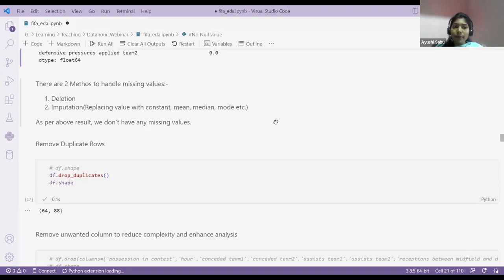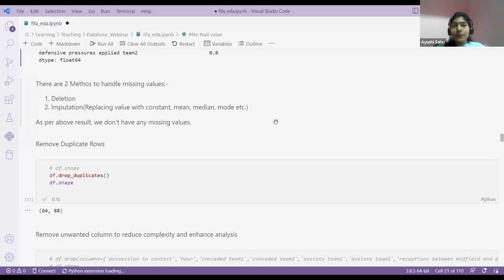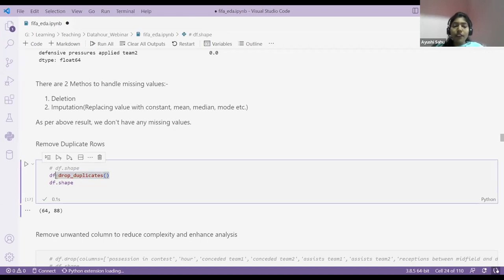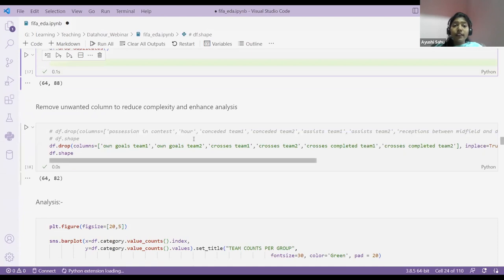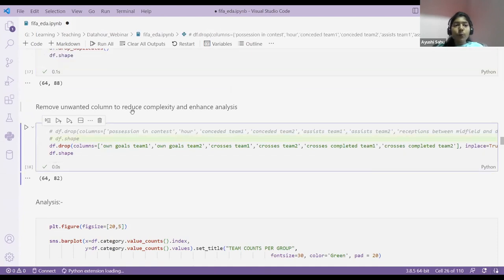Sometimes what happens — suppose there is a form and I filled it. I forgot I filled it and filled it again without getting any notification. So that data will be duplicated — same information twice. It's very important to check for duplicates and remove them. The last part of data cleaning is removing unwanted columns. I'm having 88 columns but I'm not going to use all of them in my analysis.